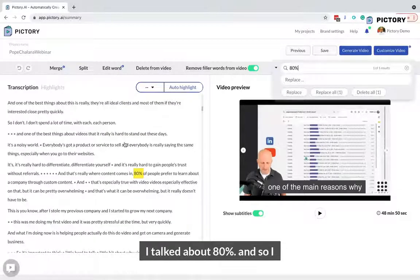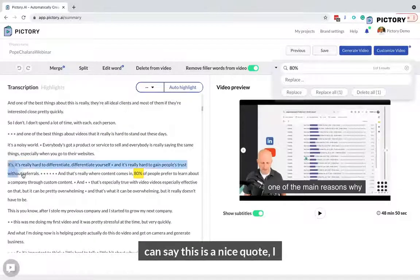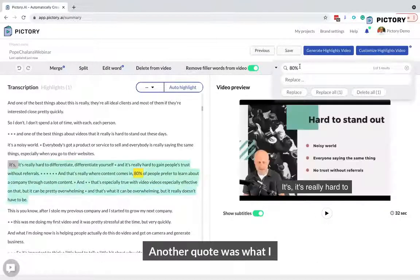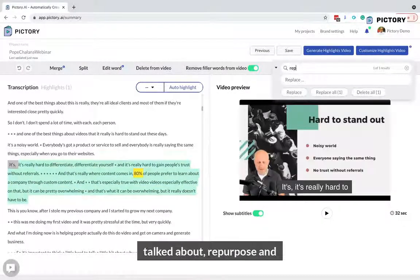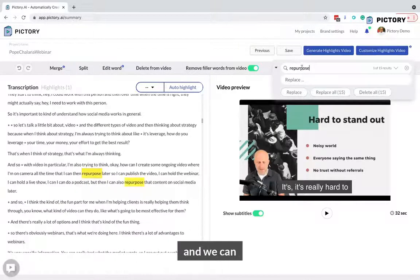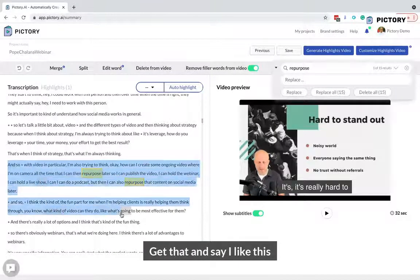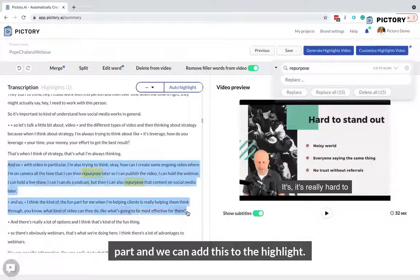I talked about 80%, so I can say this is a nice quote — I like that — and I can add this to the highlight. Another quote was where I talked about repurpose, and we can get that and say I like this part, and add this to the highlight as well.